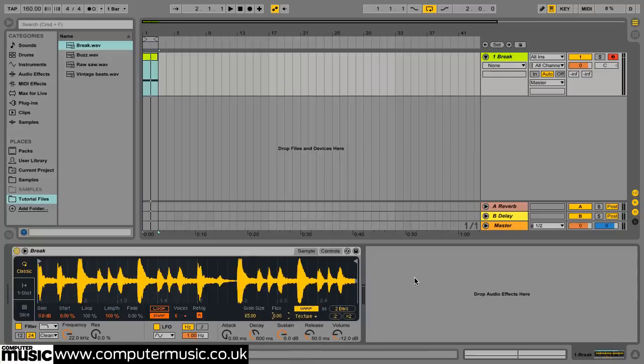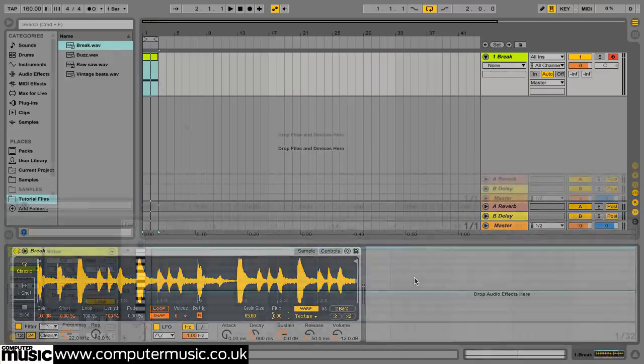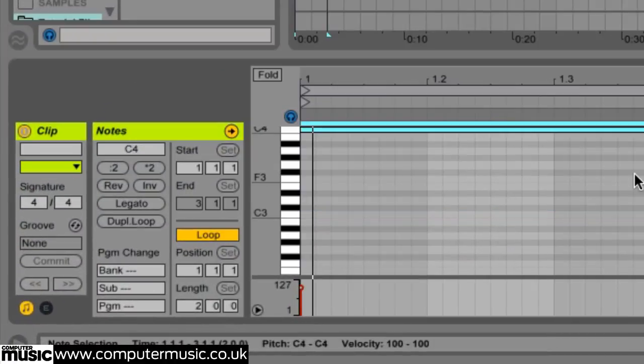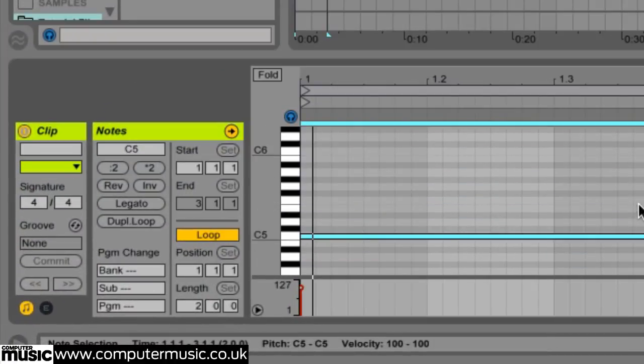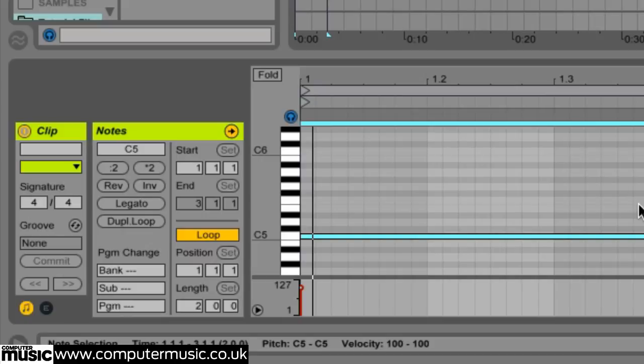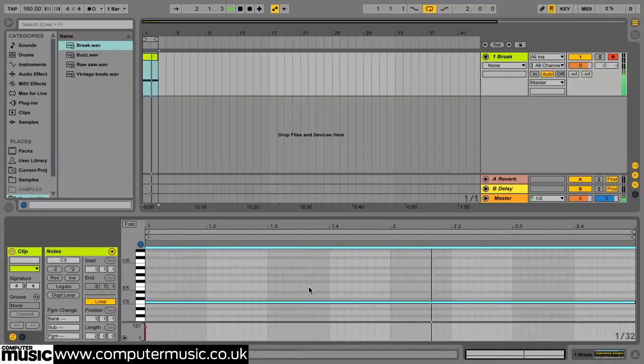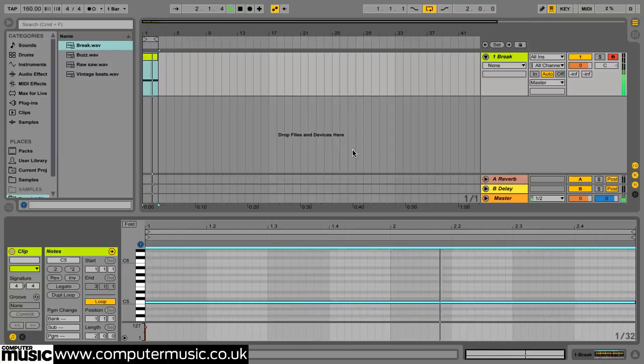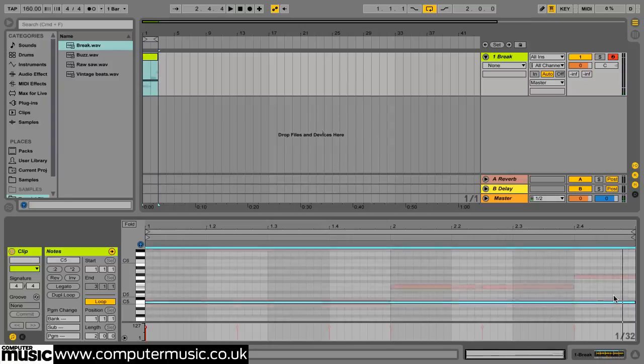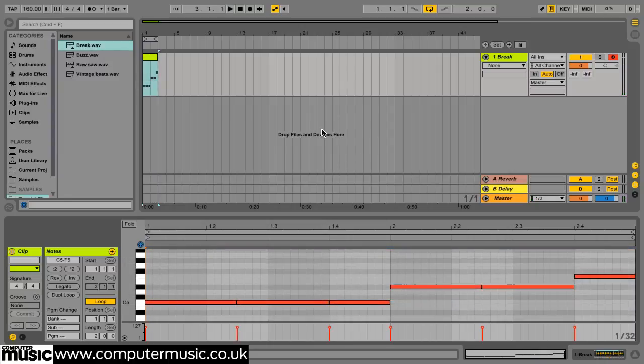Transpose the MIDI note in the clip up to C5. It'll play back at the same tempo but its pitch has shifted up dramatically giving us a metallic psychedelic beat reminiscent of early 90s jungle. Create your own melodic pattern or copy the one we've used here.